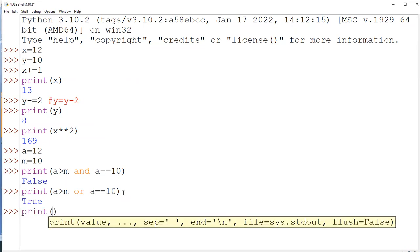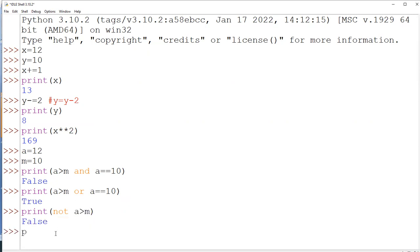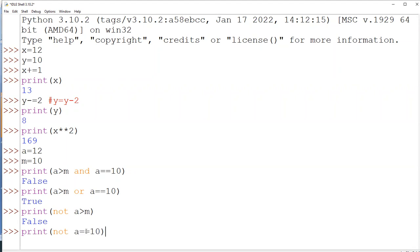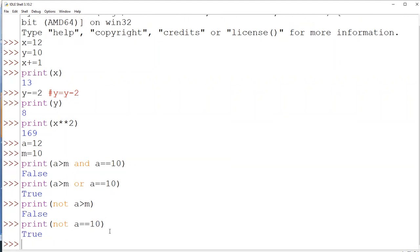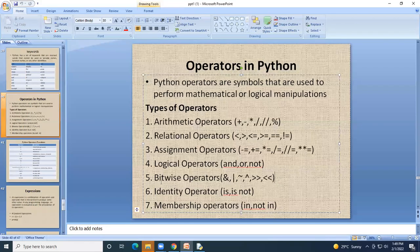The 'not' operator reverses the output. For 'not (a > b)': a > b is True, so 'not' gives False. For 'not (a == 10)': a == 10 is False, so 'not' reverses it and gives True.